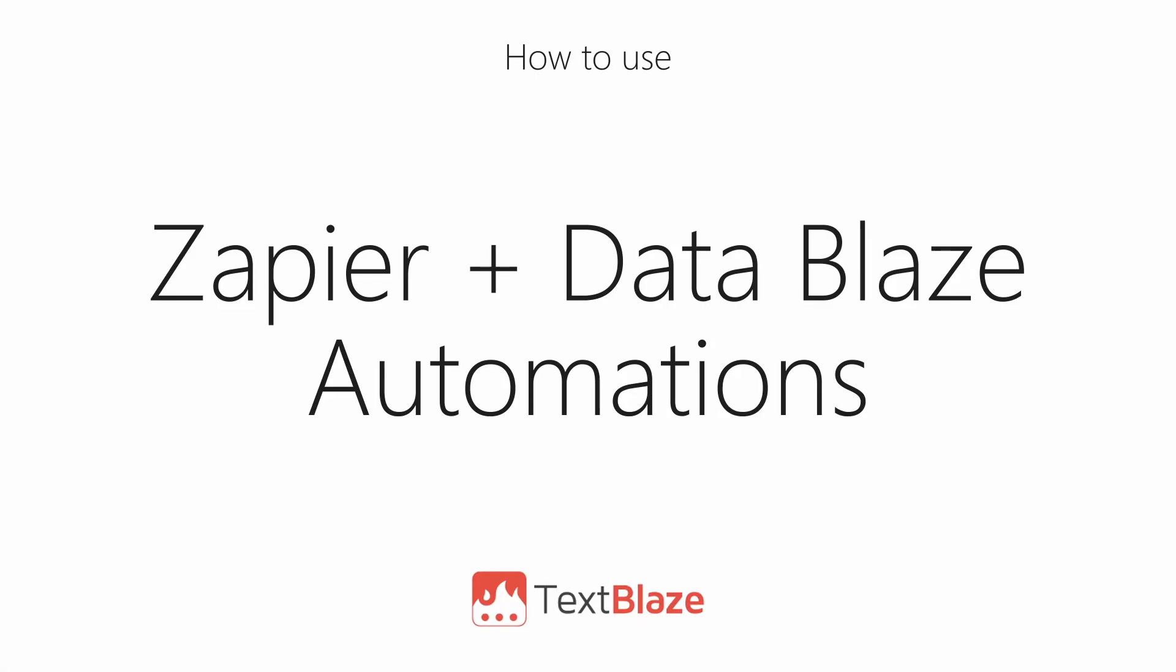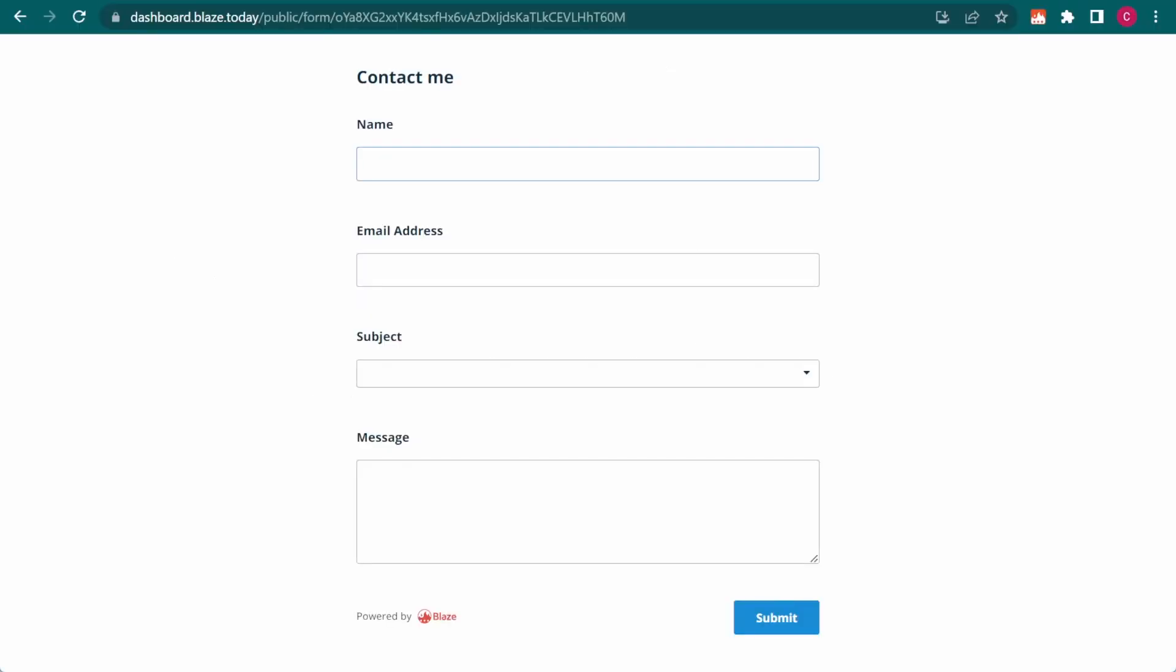In this video, I'll be showing you how to integrate DataBlaze with your favorite apps using Zapier. Let's start with a quick demo so you can get an idea of what's possible.